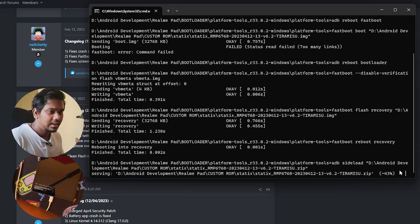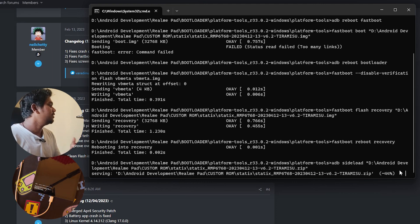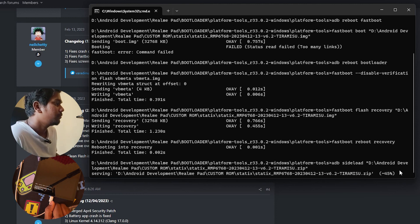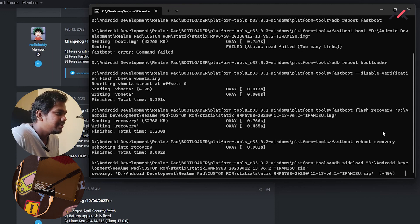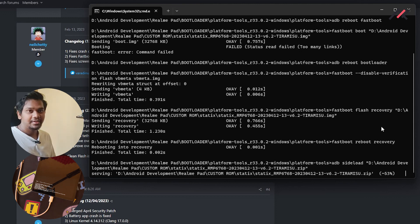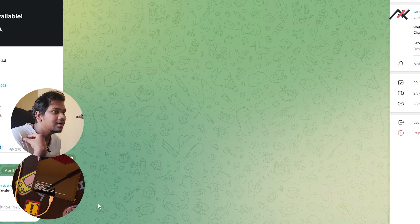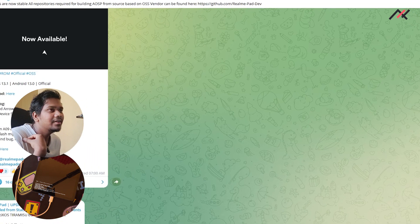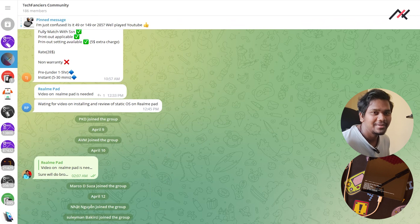Installation progress: it doesn't fully stop at 47% — when it goes past that, it continues. It's already at 45... going above 47... maybe 50 or something. 49, 50, 51, 53... it keeps going. While it's installing, I have to mention — I have a community called TechFancier's community.